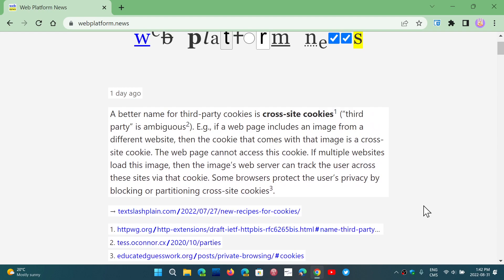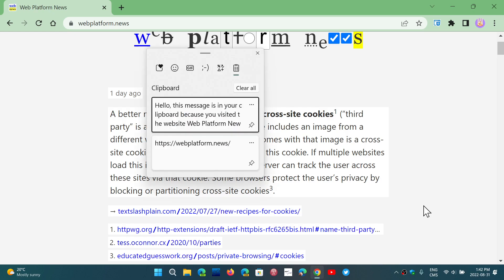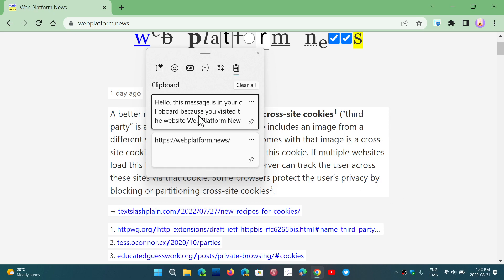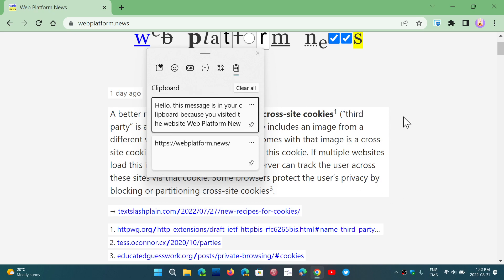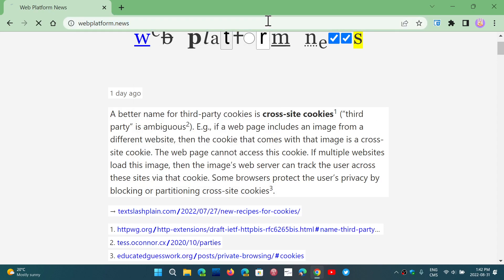Windows key, letter V. Yep, here it is. Hello, this is the clipboard because you visited the website webplatform and blah blah blah. It tells you that this is happening. So of course every time you go here it's going to add another clipboard info, so it's going to add more and more every time.